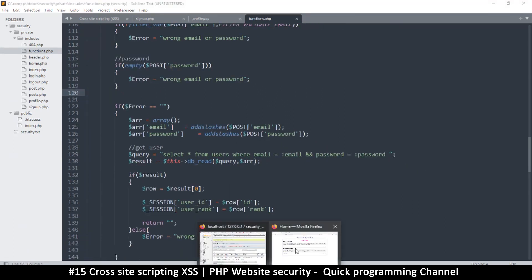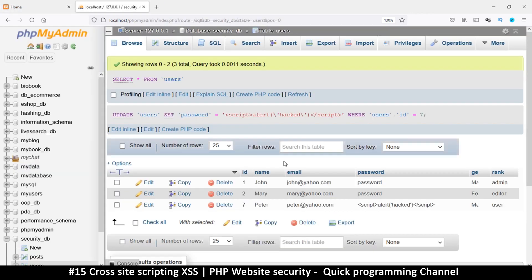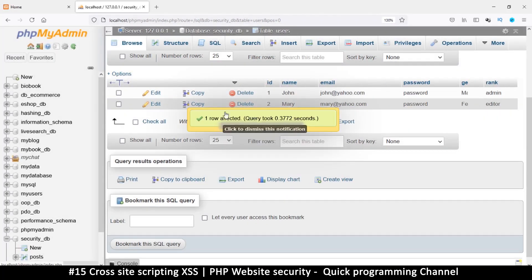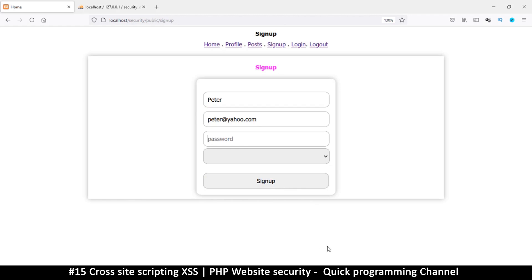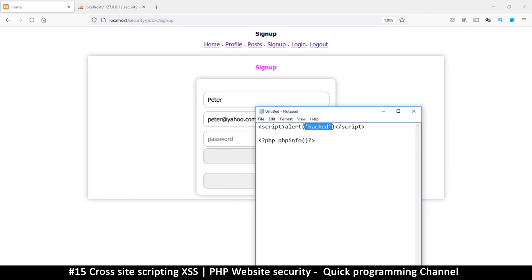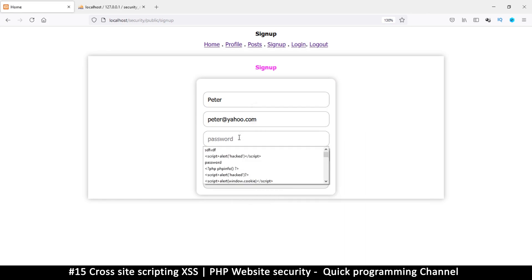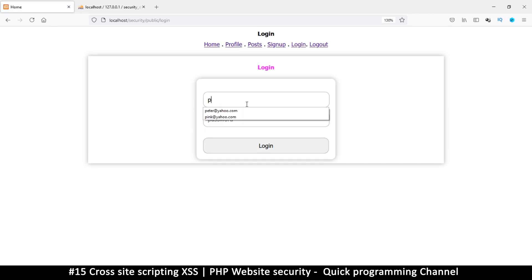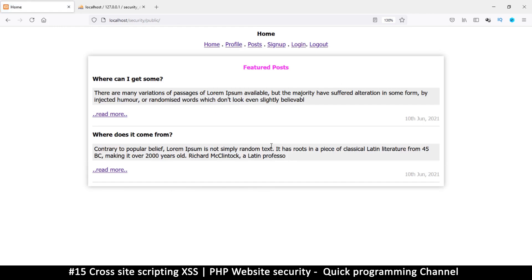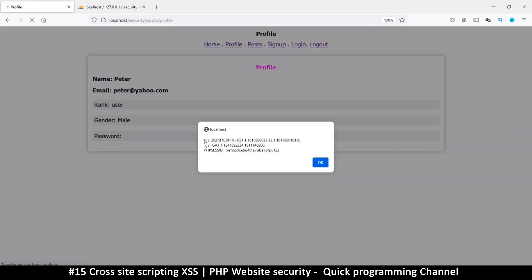Going back to the signup page, I'll delete the last record and create a new one: peter, peter@yahoo.com. This time in the script I'll change the alert to document.cookie instead. I copy this script, paste it as the password, sign up, then log in as Peter with that same password. Now I'm logged in — let's see what happens on the profile page.